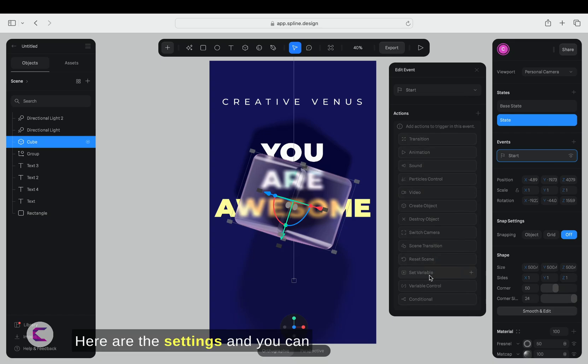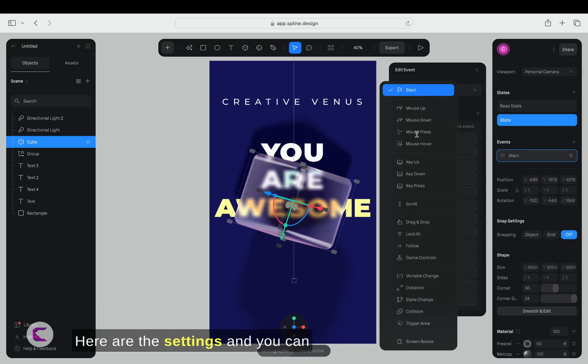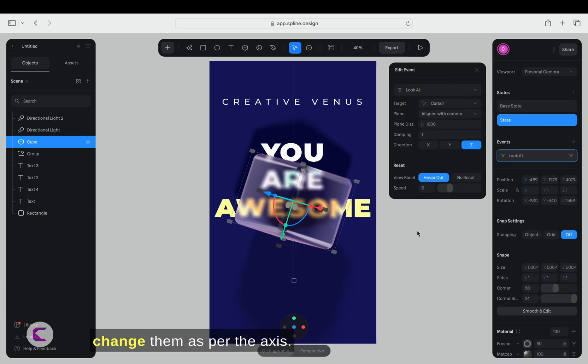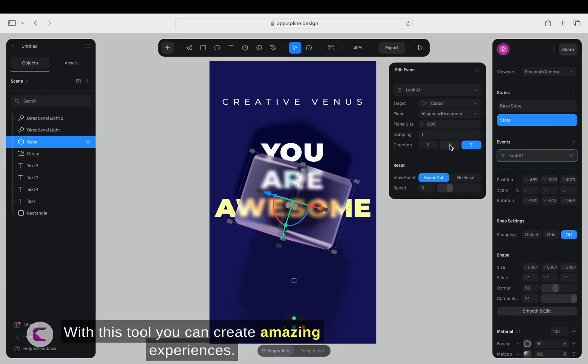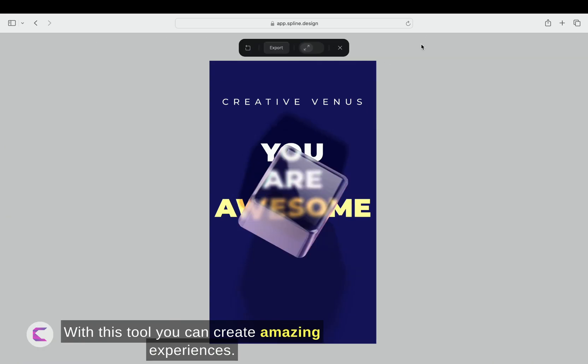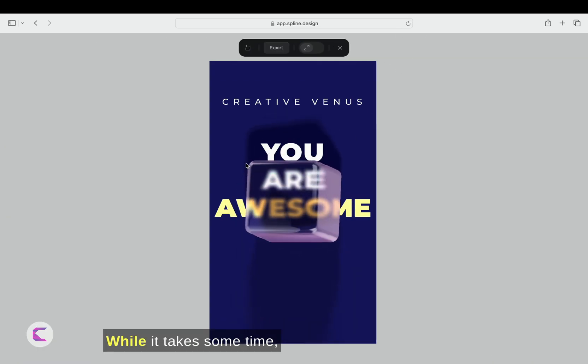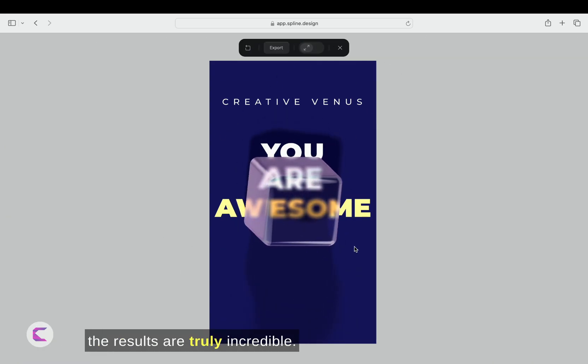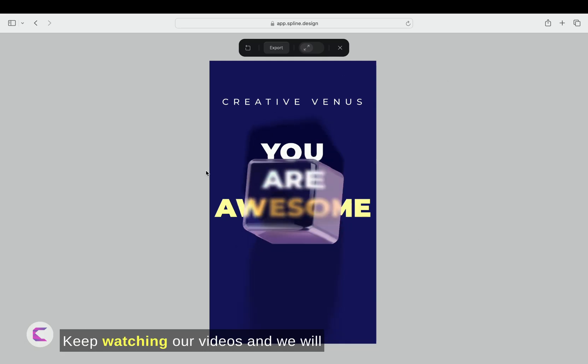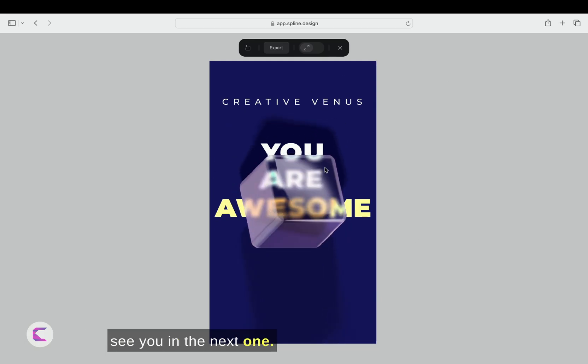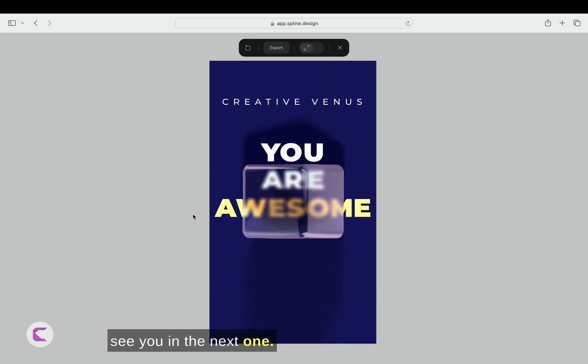Here are the settings, and you can change them as per the axis. I hope you enjoyed this tutorial and learned something new. With this tool, you can create amazing experiences. While it takes some time, the results are truly incredible. Keep watching our videos and we will see you in the next one.